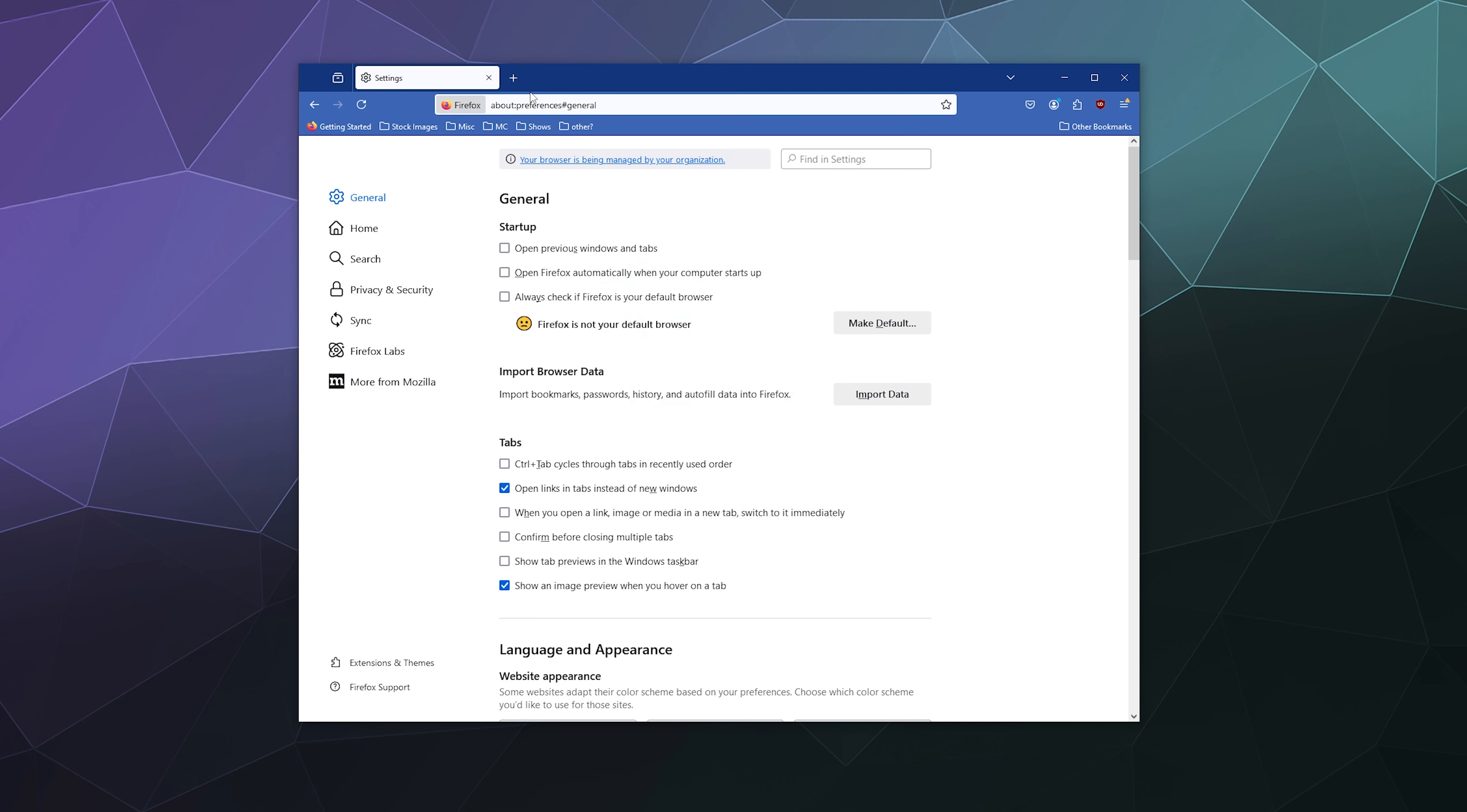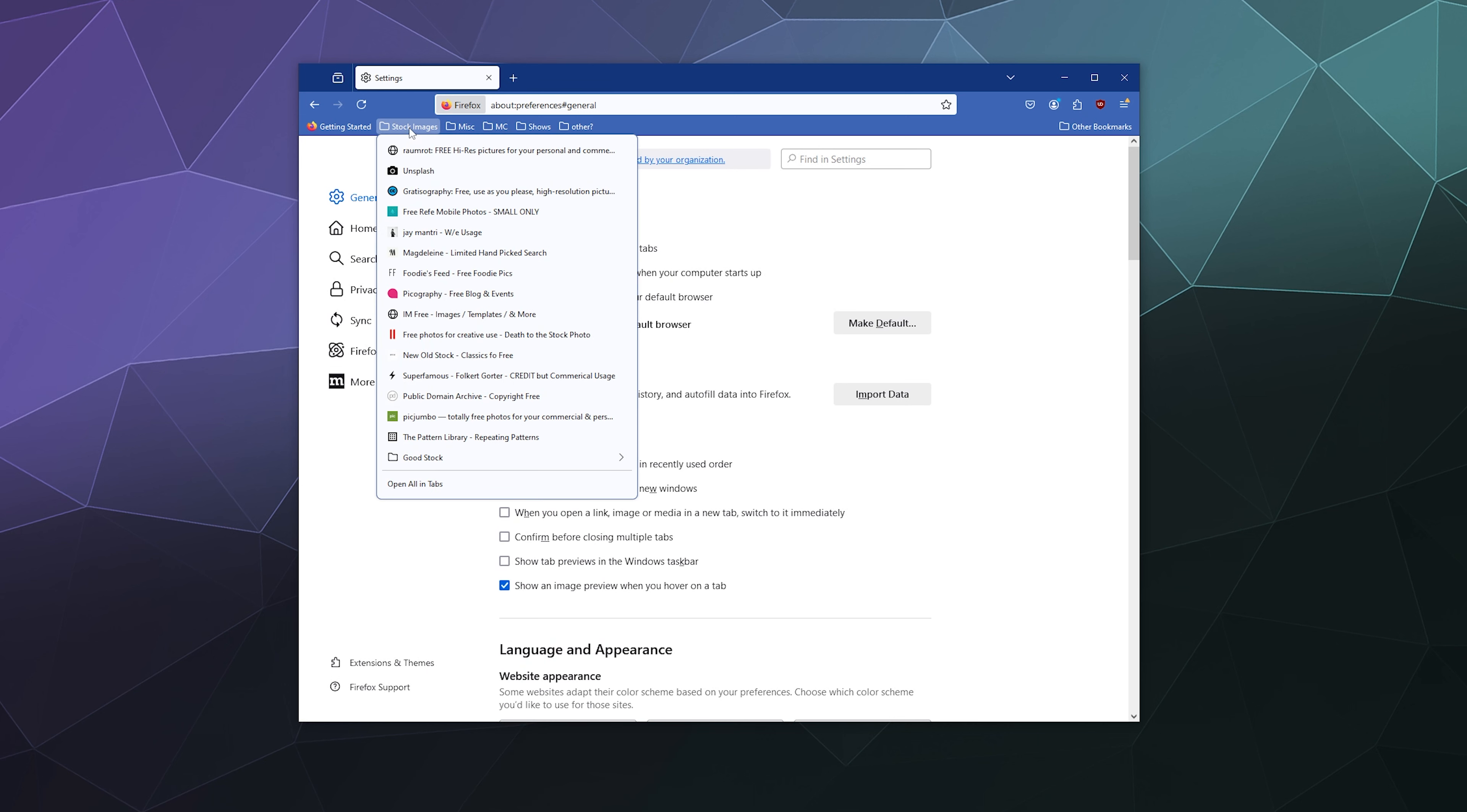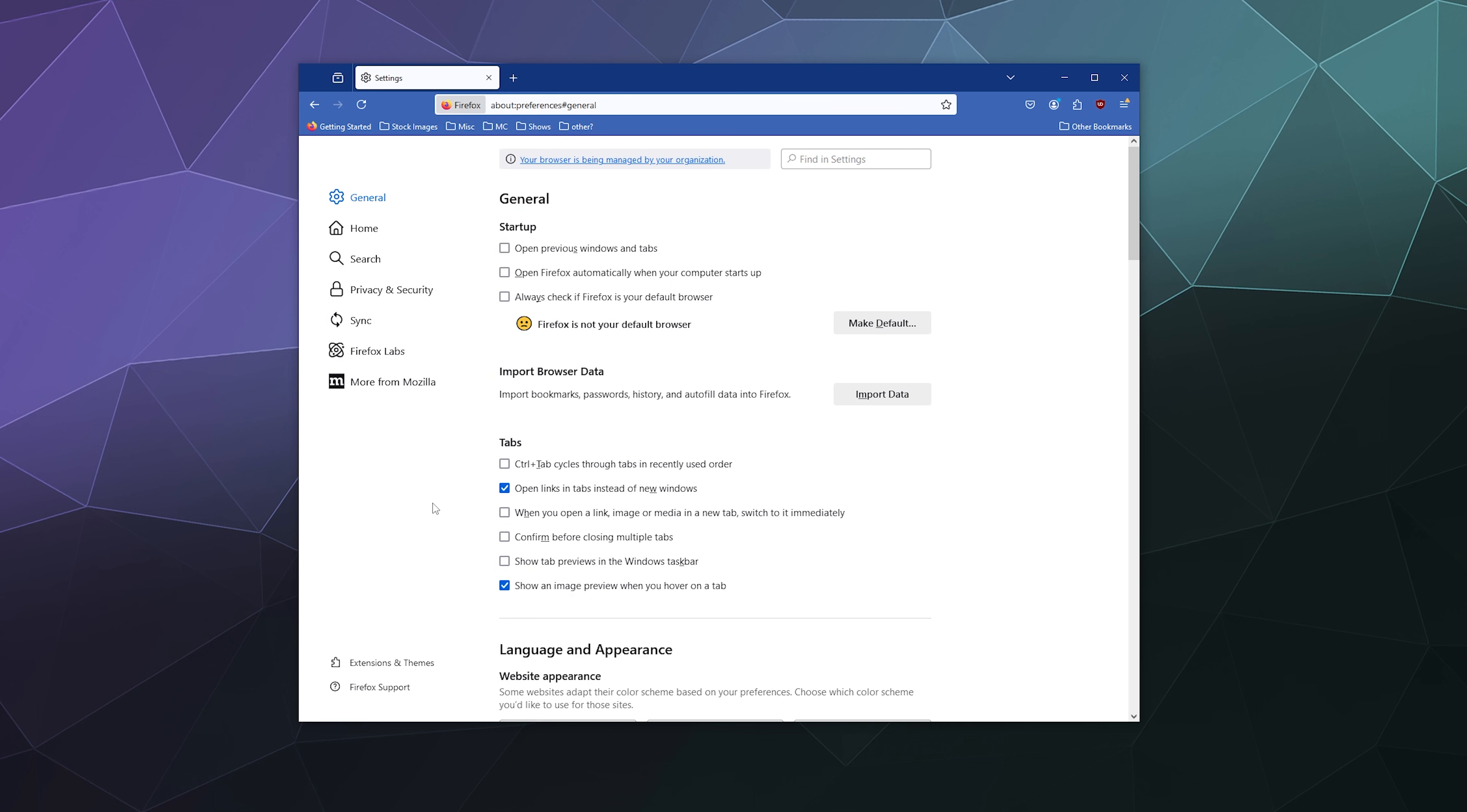Different stuff for Minecraft and different stock image sites that I used to use when I was doing a lot of graphic design work. So yeah, there you have it. Everything is nicely imported and I'm good to go to log into stuff and start migrating from Chrome to Firefox.